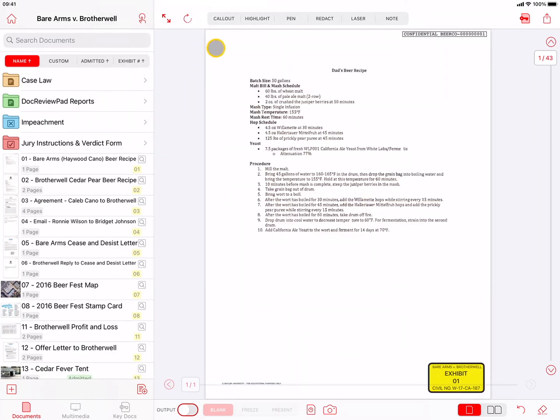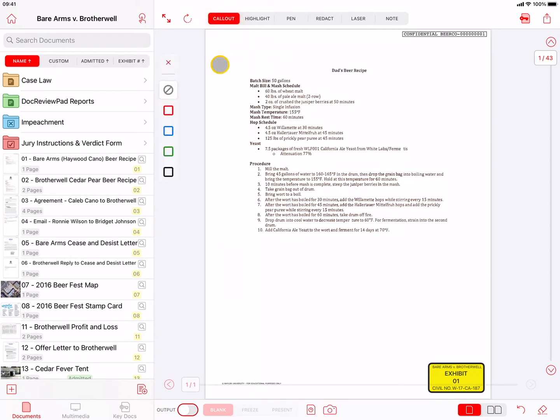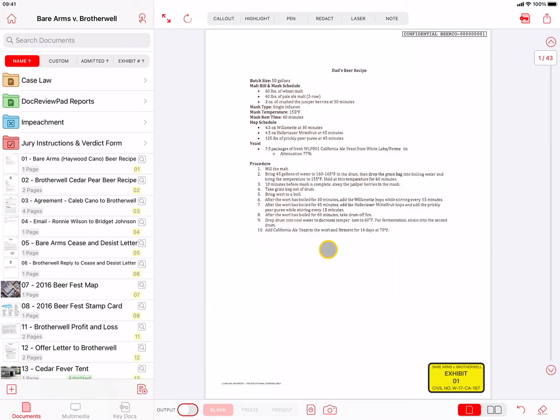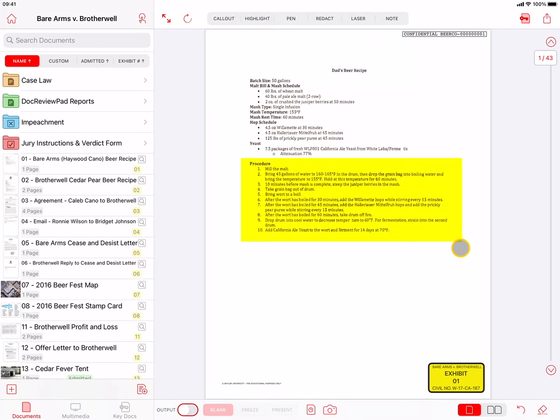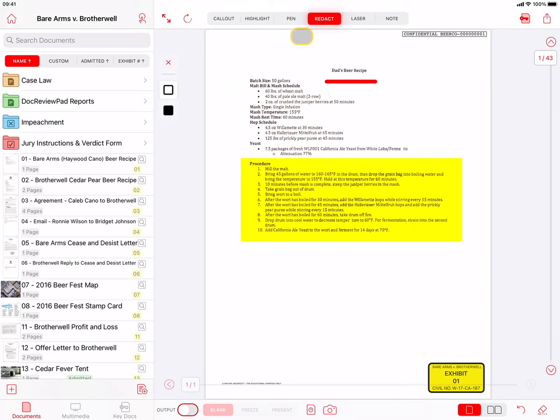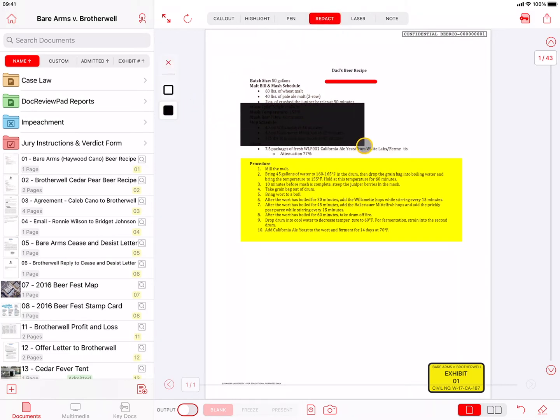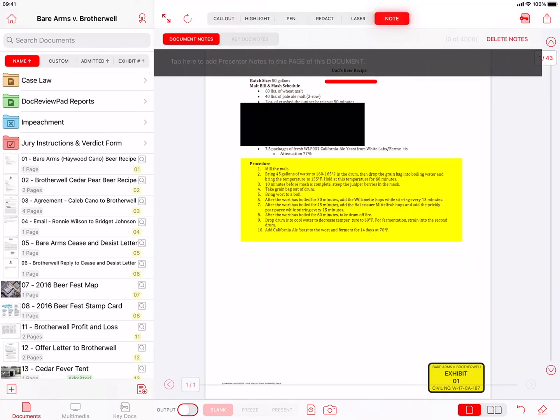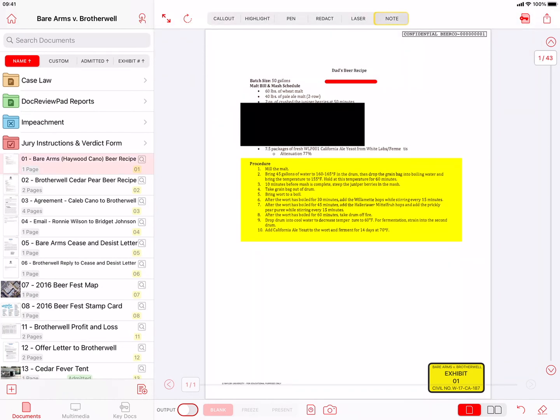To the right of the Rotate button are six buttons for tools that will assist you in annotating and presenting evidence. They are Callout, Highlight, Pin, Redact, Note, and Laser. A separate TrialPad video called Presenting Evidence covers the use of these tools in detail and much more.